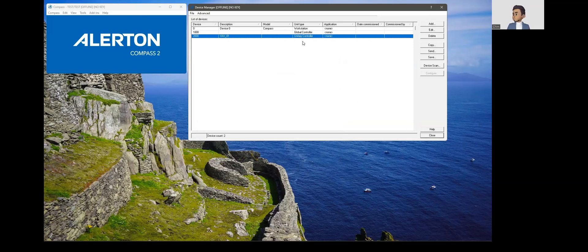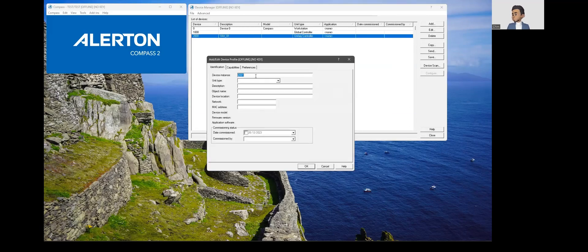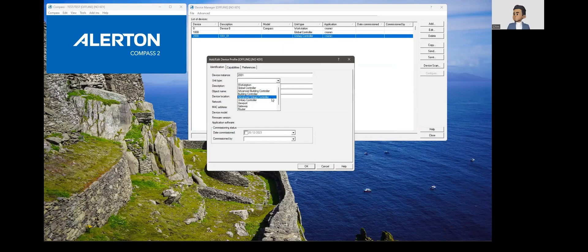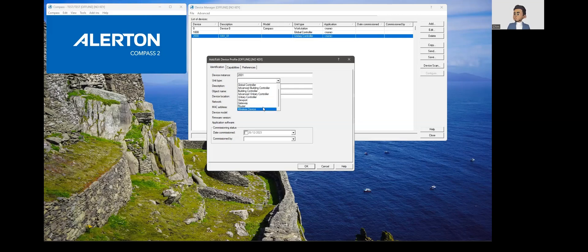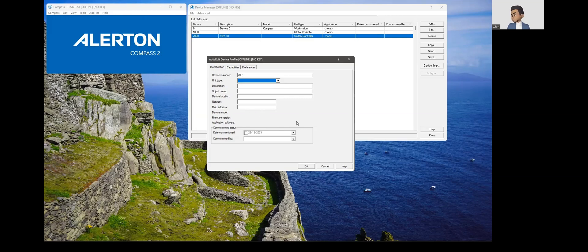Similarly, you could go and add multiple devices based on the type. It may be global controller, advanced VIP controllers, or a BCM, advanced unitary control which is a VLC 1688 and so on. You could also add a gateway router and wireless device.